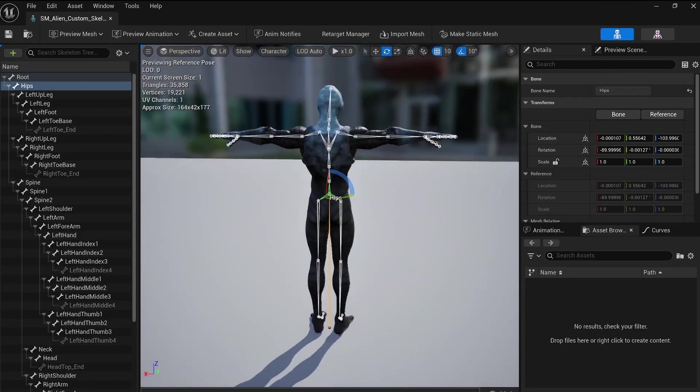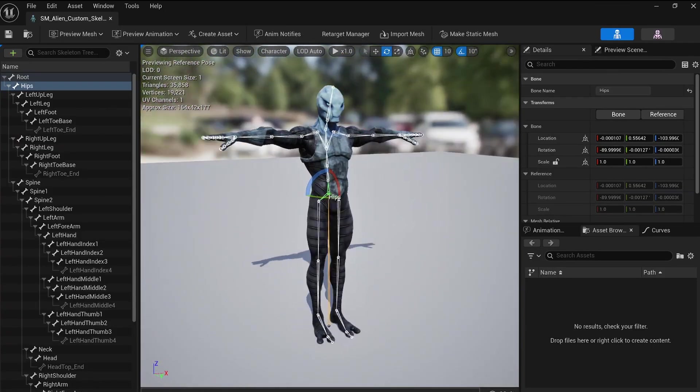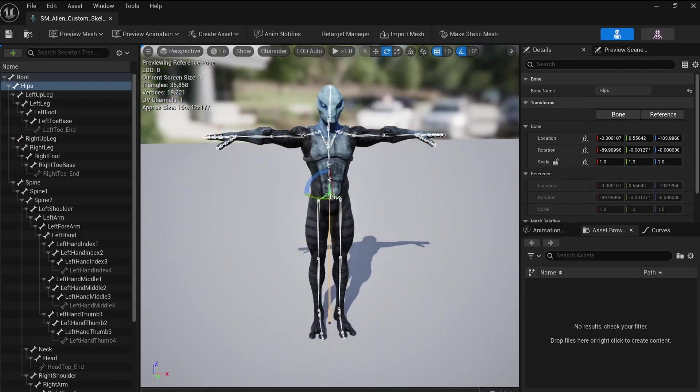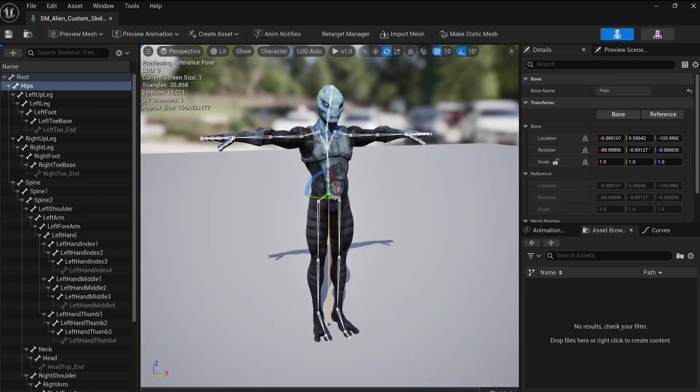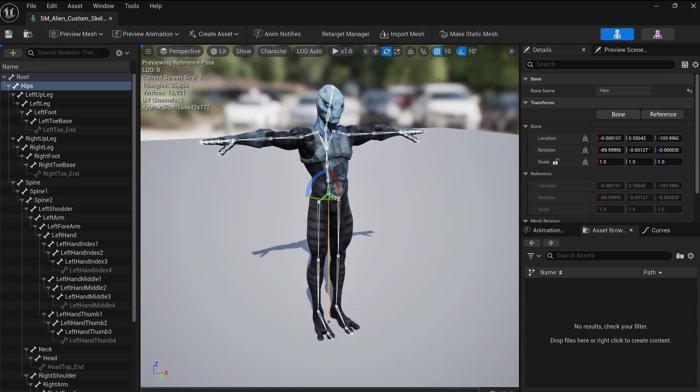That's normal. He doesn't share the same skeleton as the UE5 Mannequin. So how do we handle this? Easy!